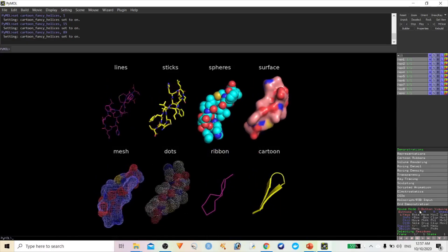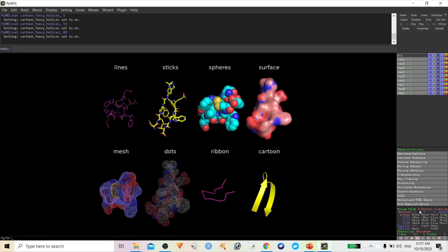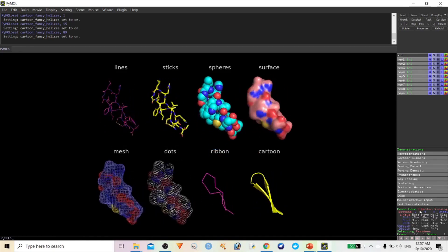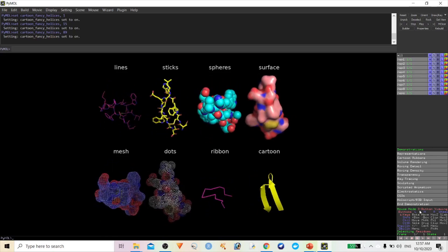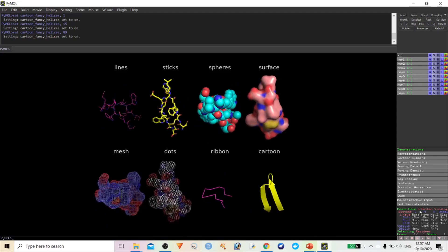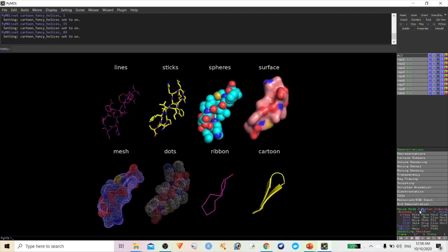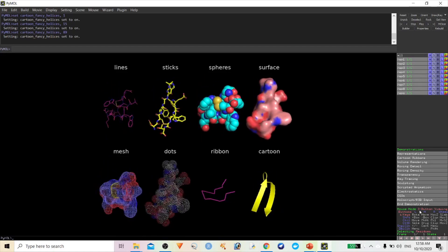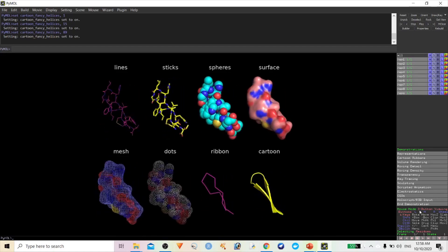Before we start the topic, I just want to remind you this is an advanced session. If you want to know how to install PyMOL or how to use basic functions in PyMOL, you should watch my previous video where I showed some basic information on how to use specific and basic functions in PyMOL.